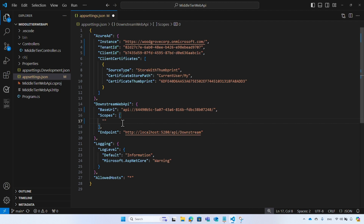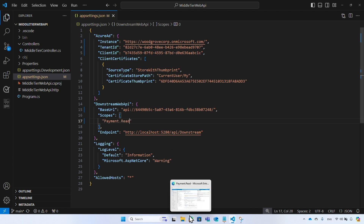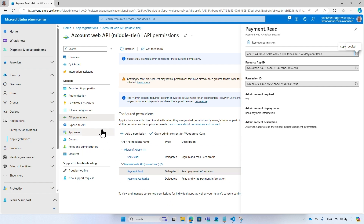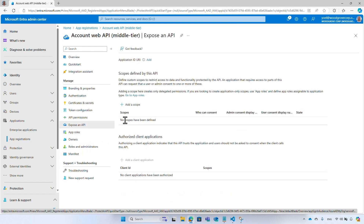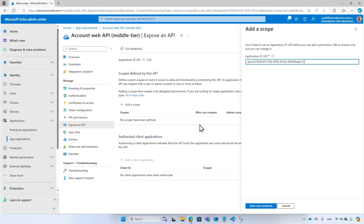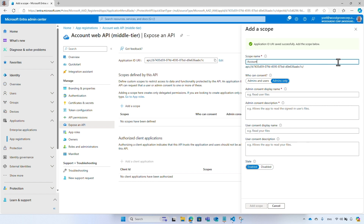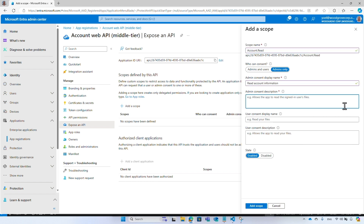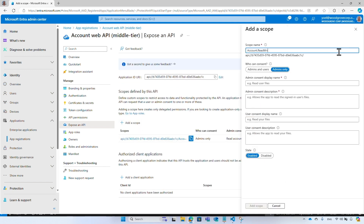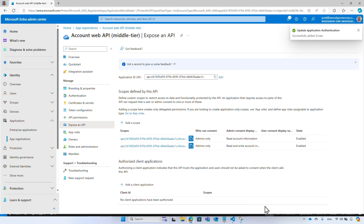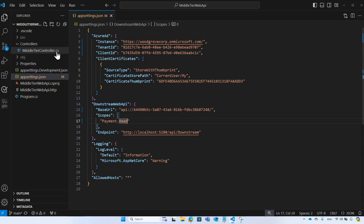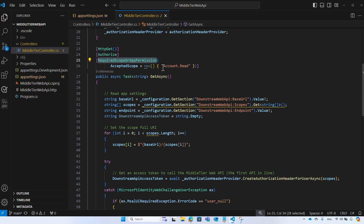Next, you are going to expose permissions to the web application. From the menu, select 'Expose an API', then select 'Add a scope', accept the default Application ID URI, and enter a scope name like 'account.read', a display name, and a description. You can add more scopes like 'account.readwrite'. In the middle tier API project, make sure only tokens with the permission 'account.read' or 'account.readwrite' are allowed.